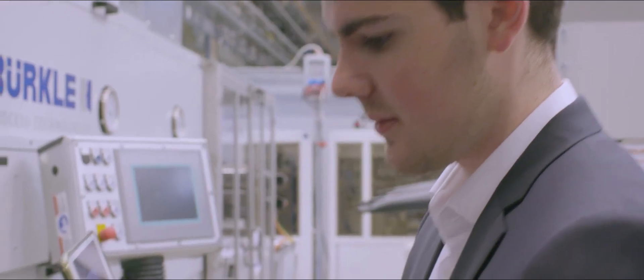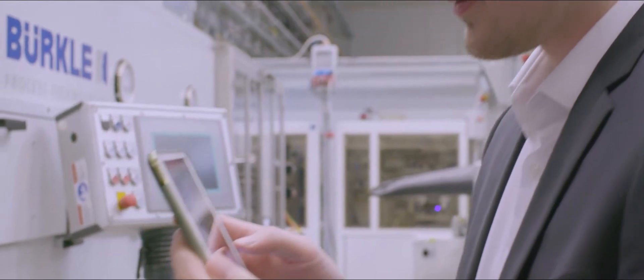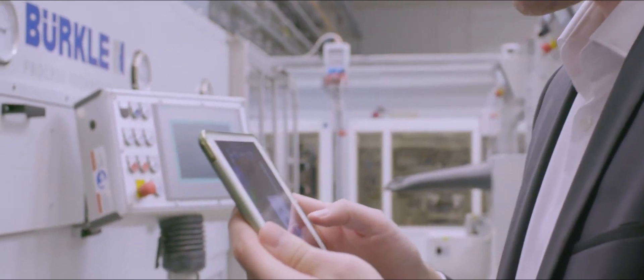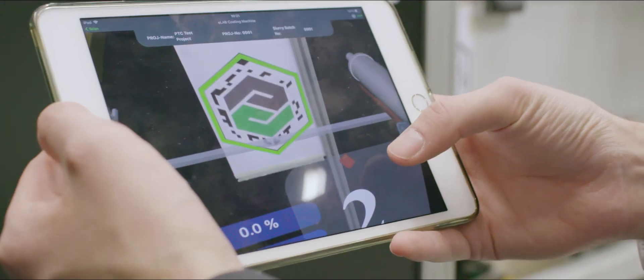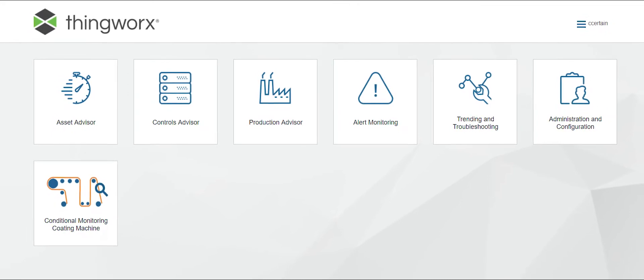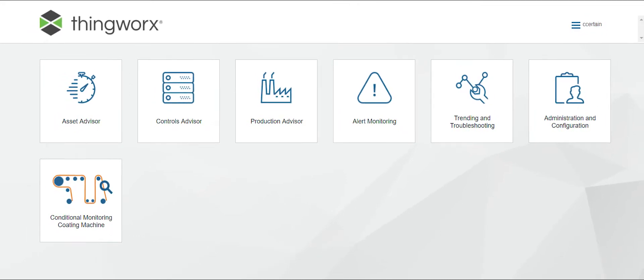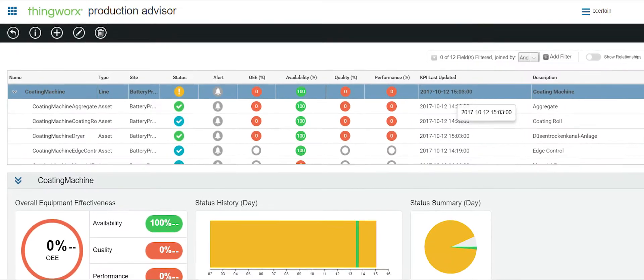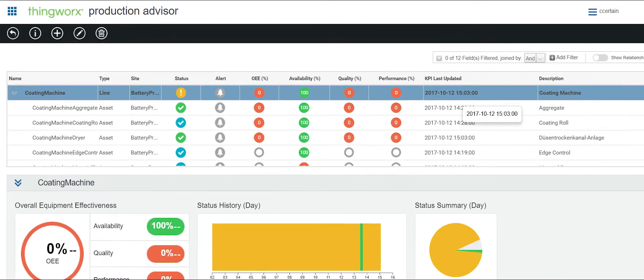PTC is providing the IoT platform called ThingWorx that includes a set of pre-configured ThingWorx manufacturing apps in order to connect the battery line.